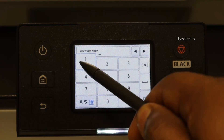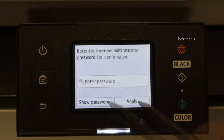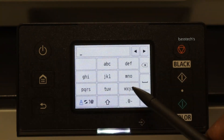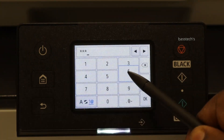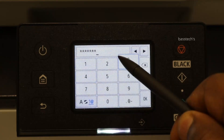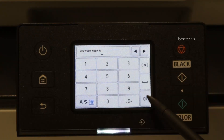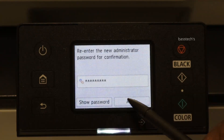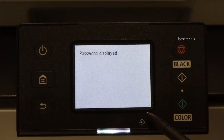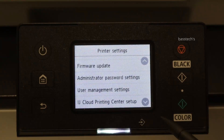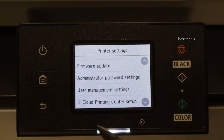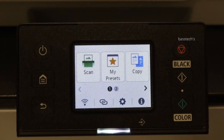Make sure you don't lose this password because it's very important in order to change any admin settings. Once you apply the password, this can be used forever. Hope you like this clip — thanks for watching.